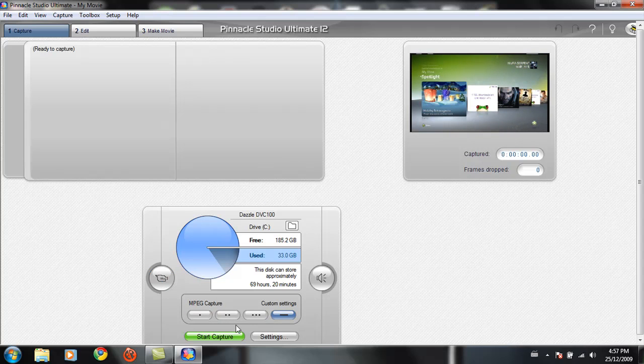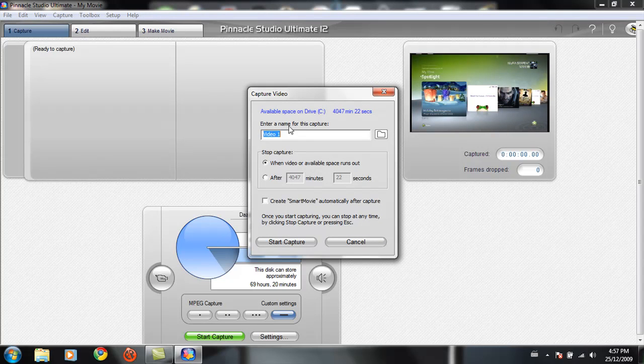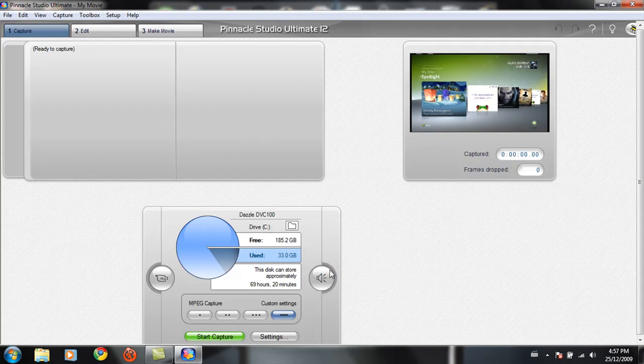You can click start capture. Name it to whatever. I'm not going to capture right now because there's no point. But, yeah. That is how you do it.